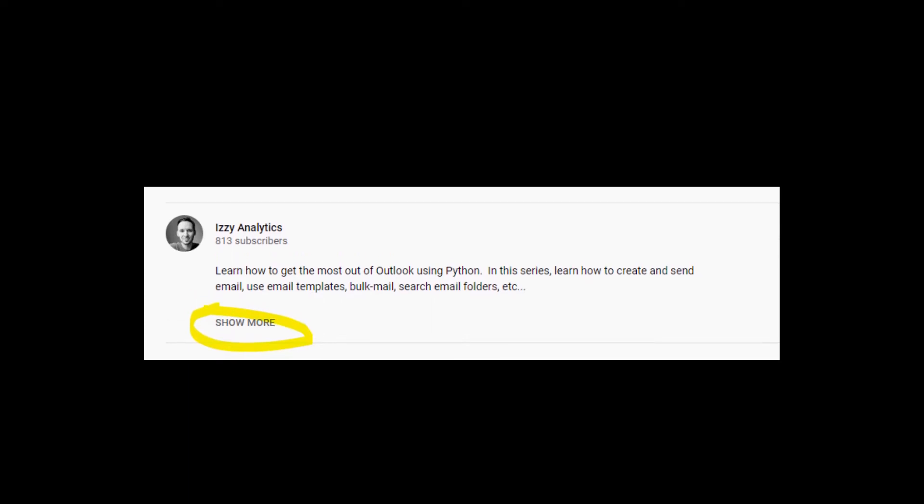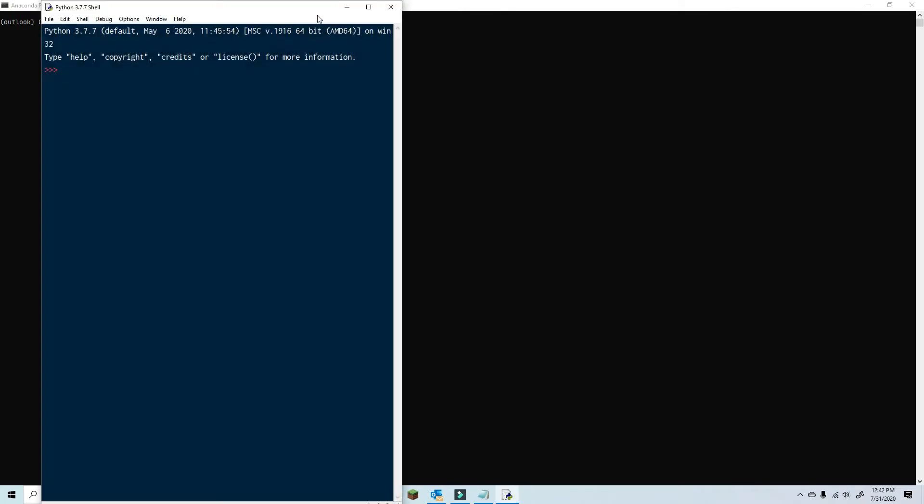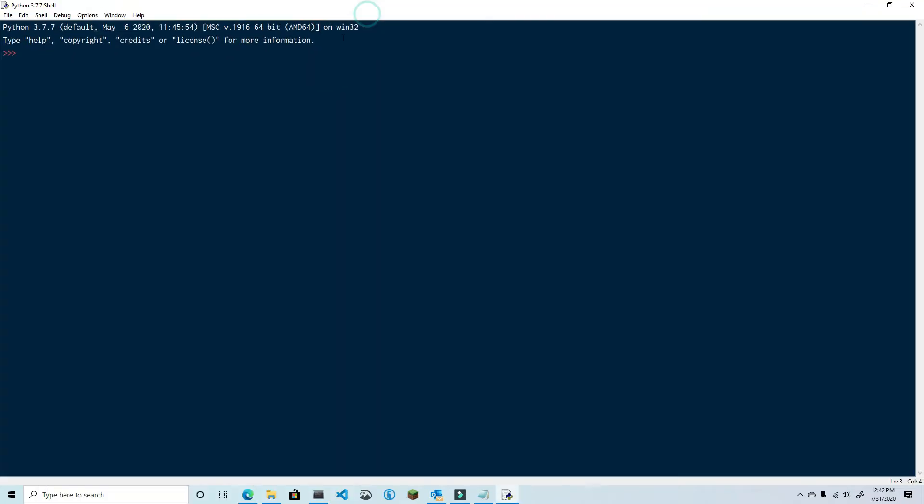I'm going to be using the IDLE Interactive Python shell, which comes packaged with Python. If you want to use the same, just type in IDLE in your command prompt, otherwise you can follow along with the code editor or IDE that you wish. So without further ado, let's get started.